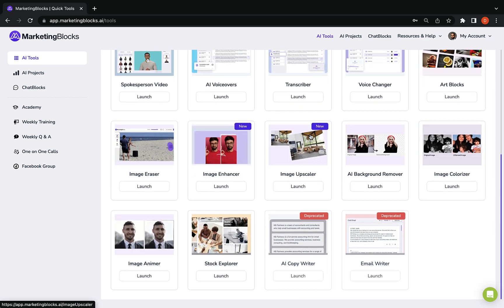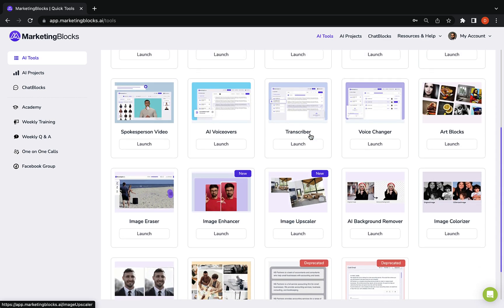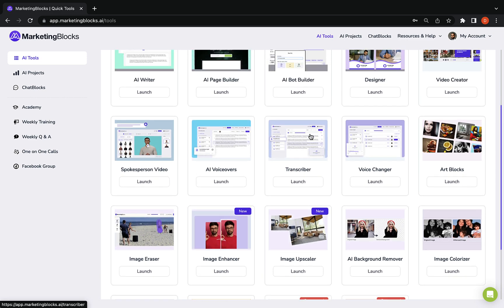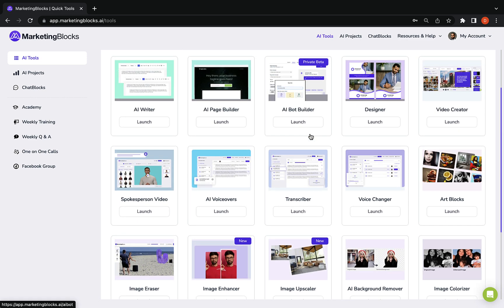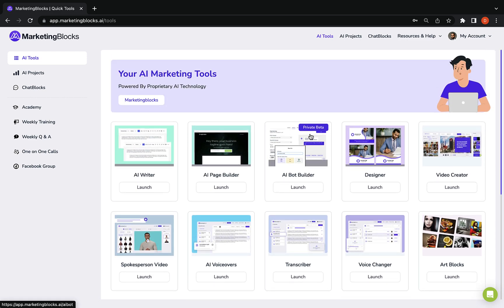From the Marketing Blocks Tools dashboard, you get one-click access to our suite of 20-plus cutting-edge AI-powered tools.